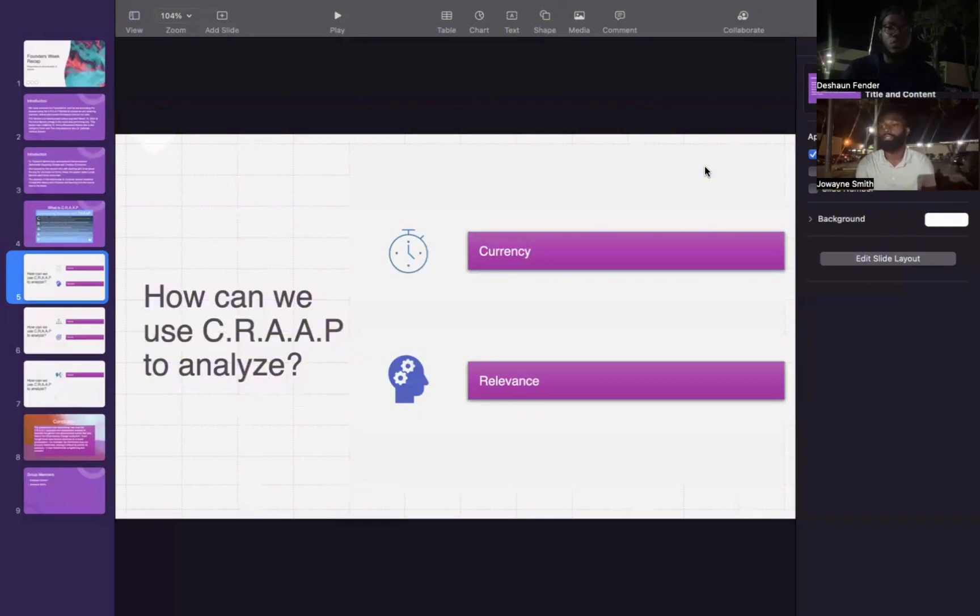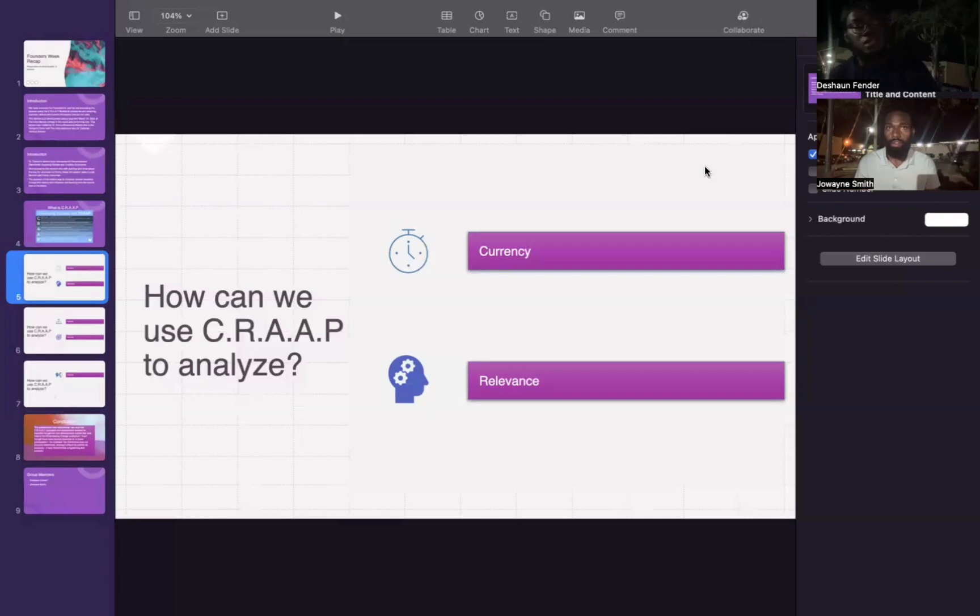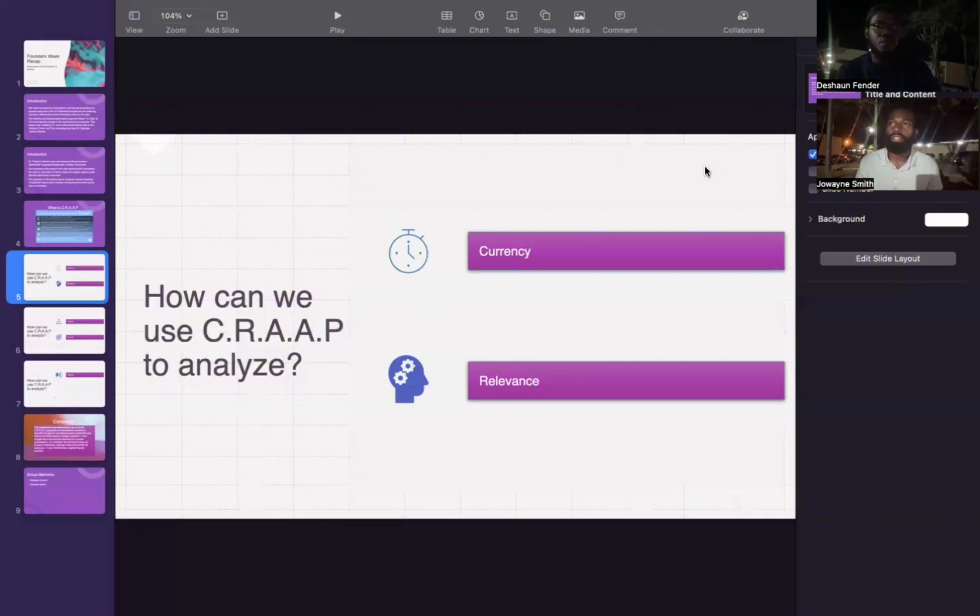Let's move on to the last CRAAP method element, which is purpose and objectivity. What is the purpose of the presentation? Is it to inform, persuade, entertain, or something else? The presentation was two things: to persuade and to inform.